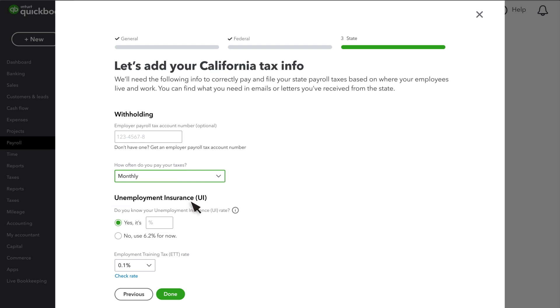If you aren't sure, look for your deposit coupon book or contact the state agency. Then, if you know your unemployment insurance rate, enter it as a percentage. Some rate notices show your rate in decimal form. If you aren't sure or don't have your rate yet, select No and use the rate shown.